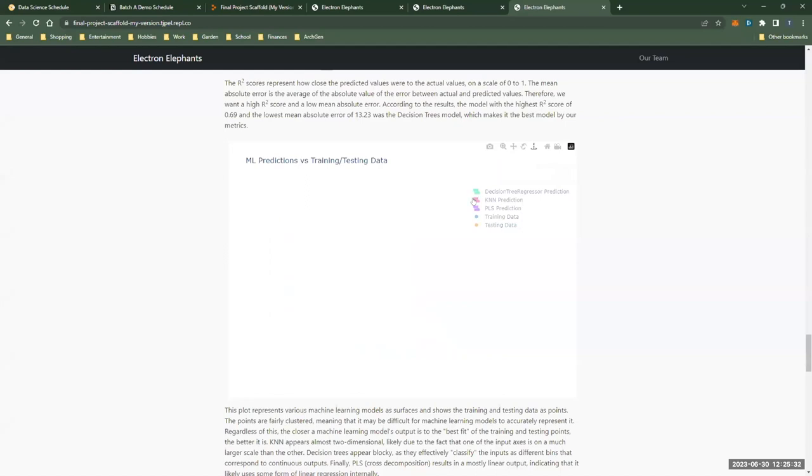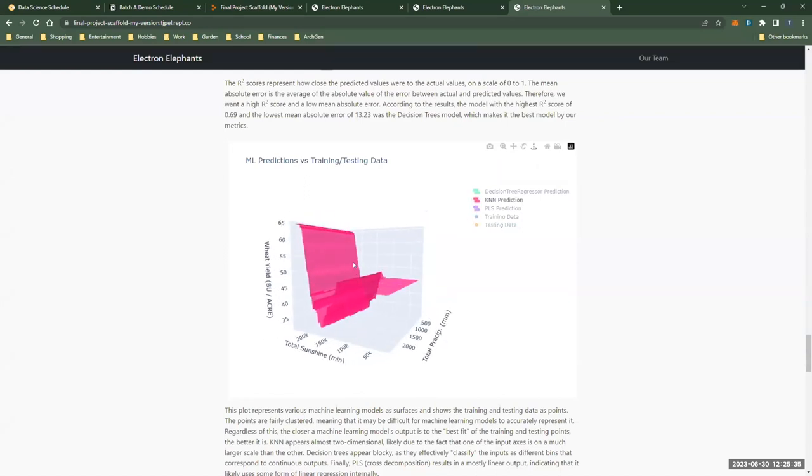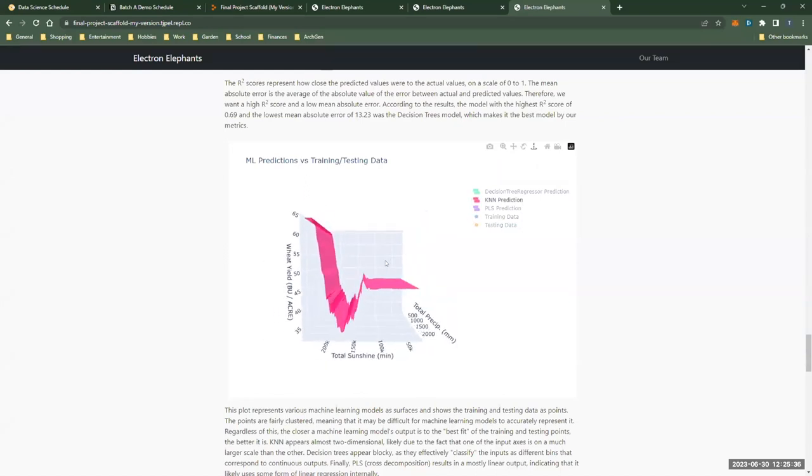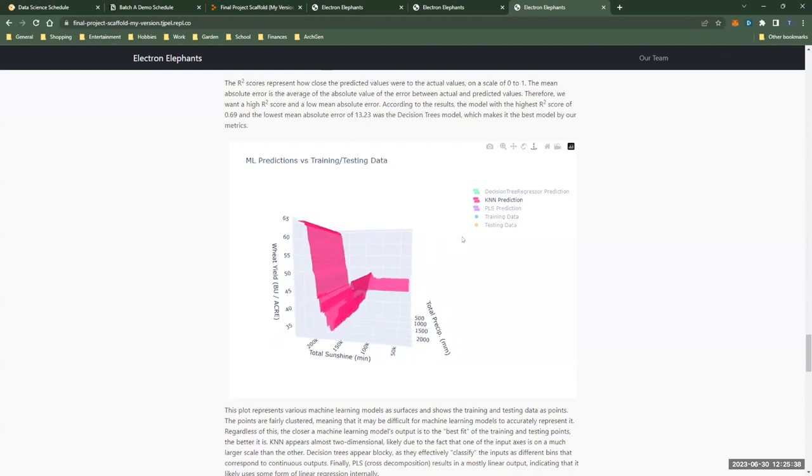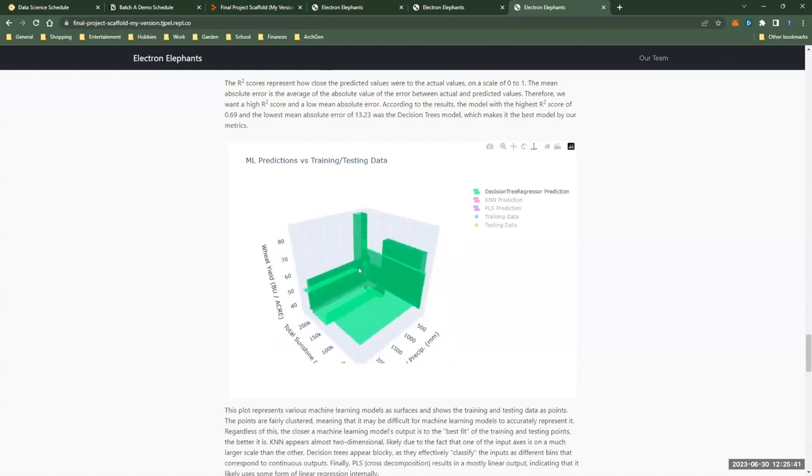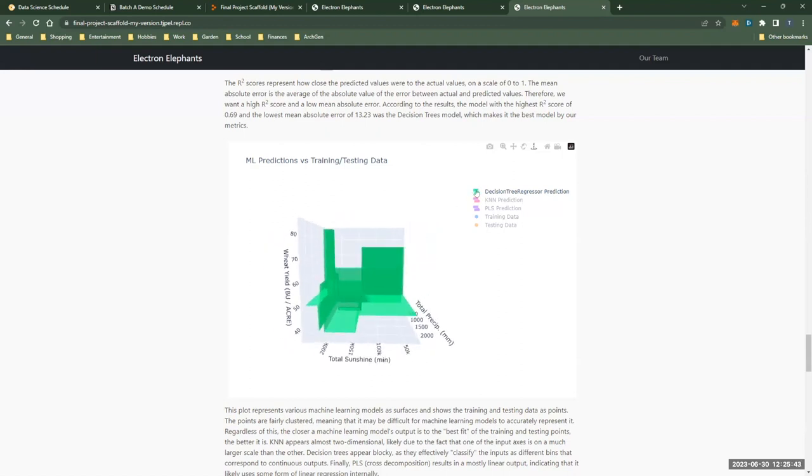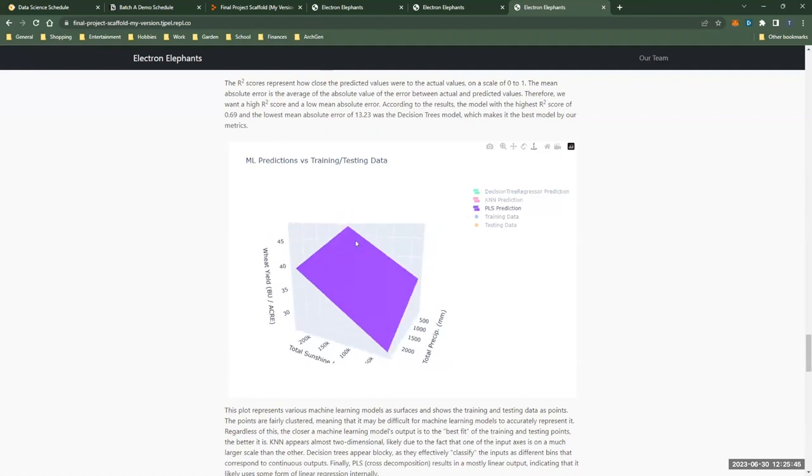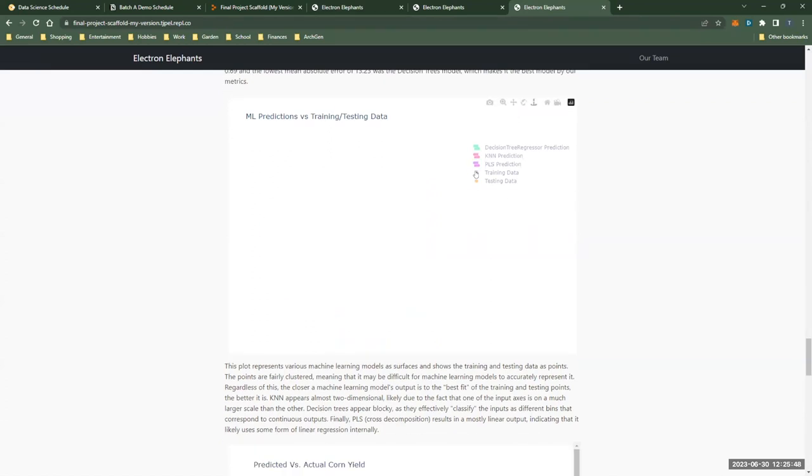For example, KNN appears almost one-dimensional in inputs due to the significant difference in scale between inputs, and decision trees appear blocky due to the sort of classification of ranges nature described before, and finally, PLS creates a linear result as mentioned before. The data is fairly clustered, which means that finding a plane of best fit is challenging for each of these models.